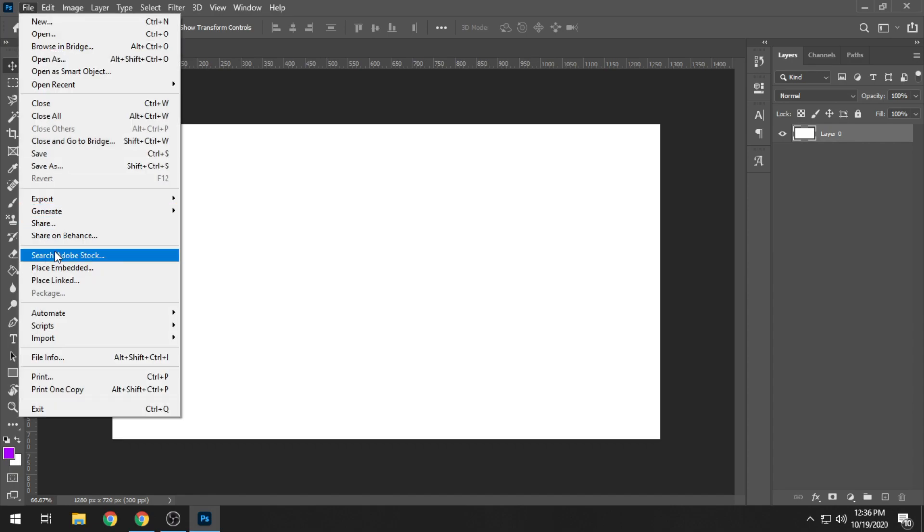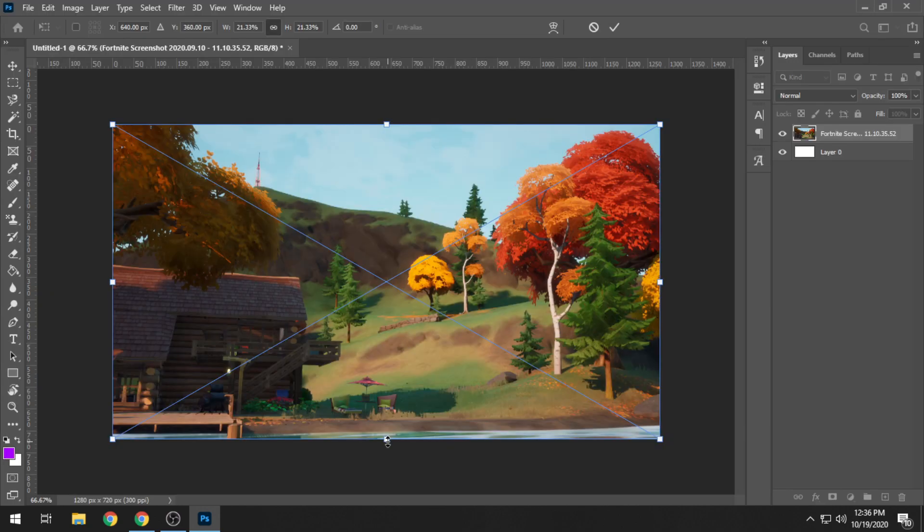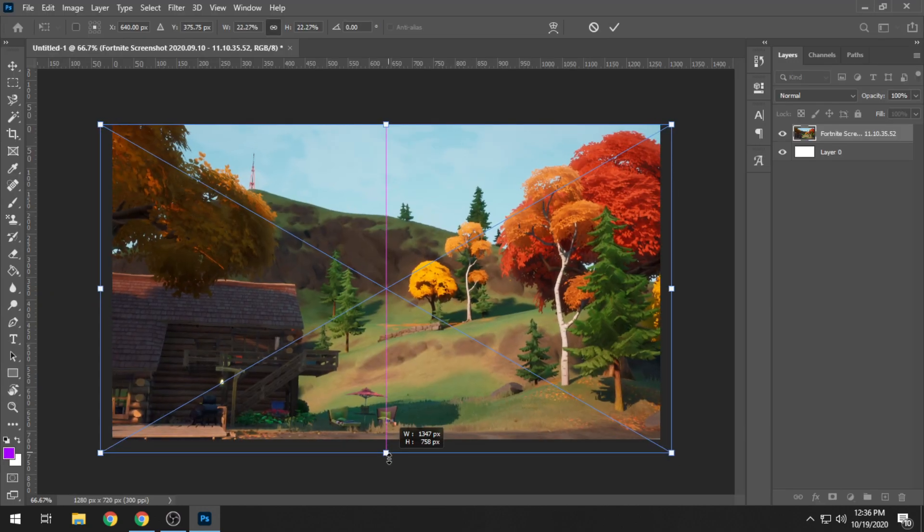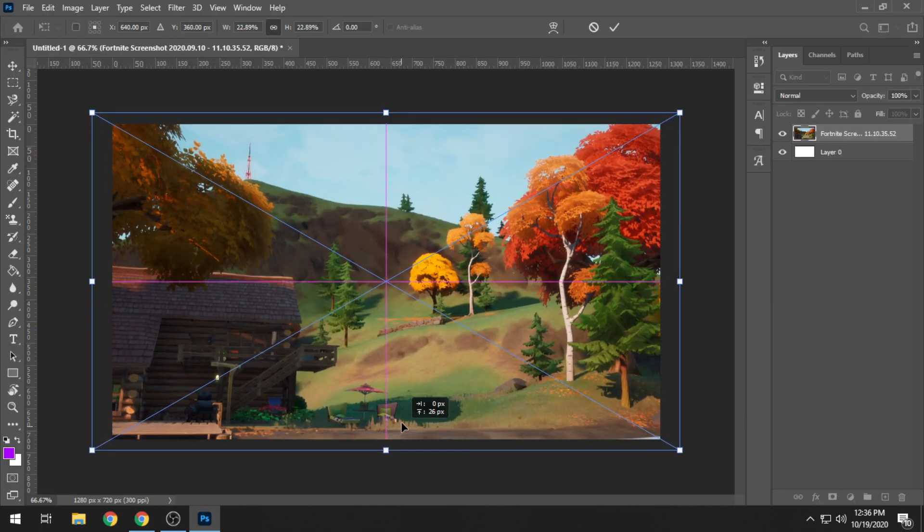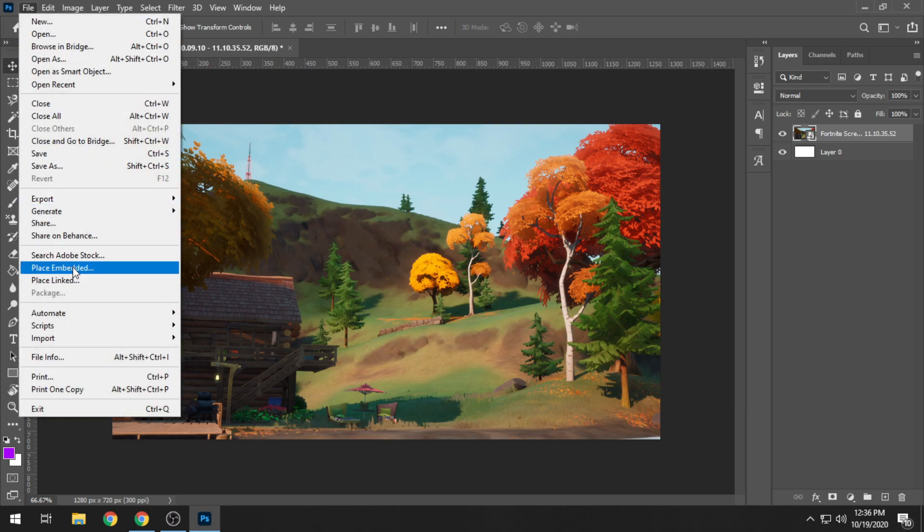Now that we have the canvas in here, we're just going to be placing in our backgrounds. Now that we have our background in here, I'm just going to be slightly resizing it by a little bit just so that it fills the whole canvas. And now we are going to be placing in our render.